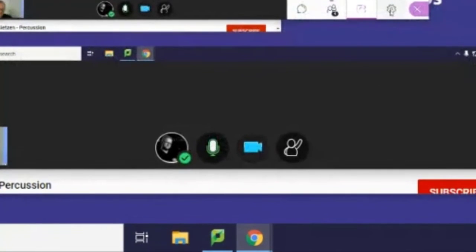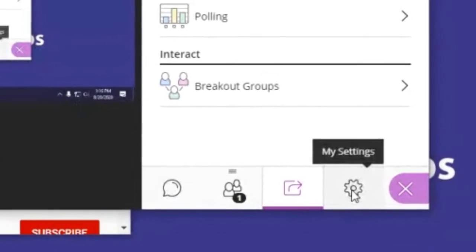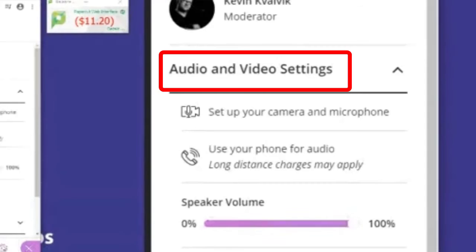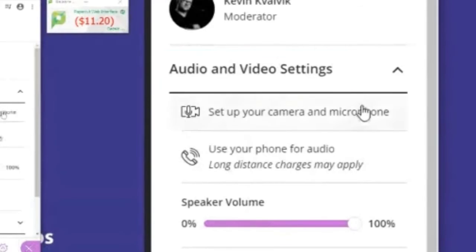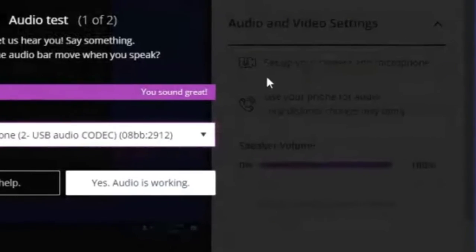Now that we have reason to believe the PC is set up with the correct speaker and that the mics are there, when we go to Collaborate — after already selecting the camera and microphone — we can go to Settings. Within settings, select the drop-down for 'Audio and Video Settings,' and you'll see 'Set up your camera and microphone' as one of your options.